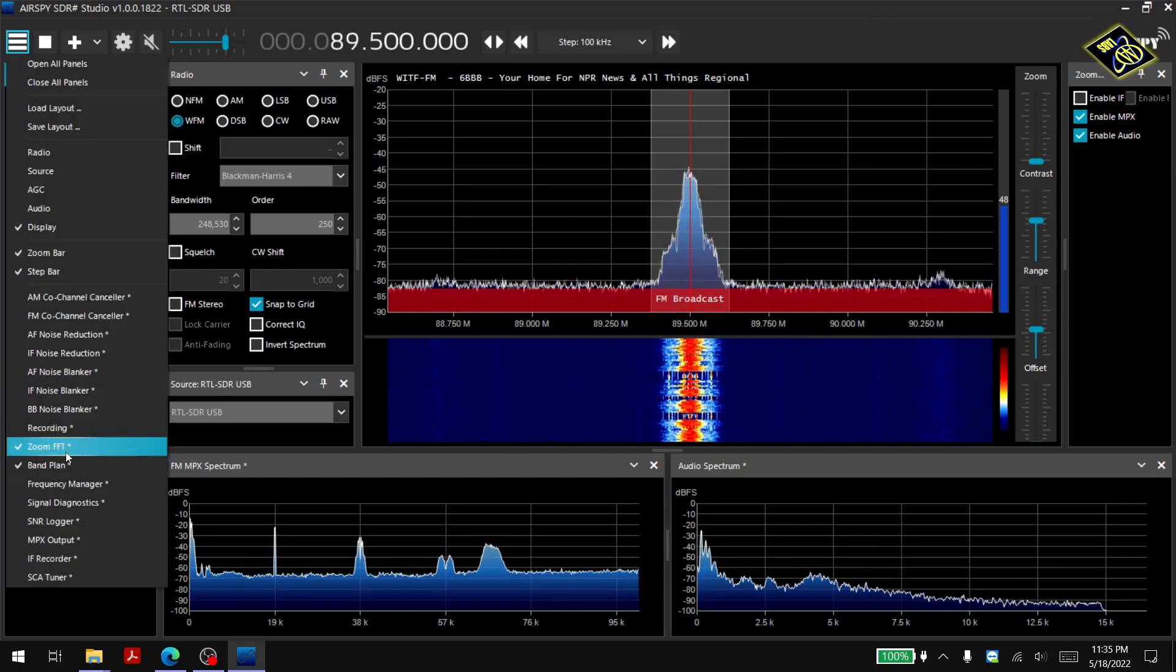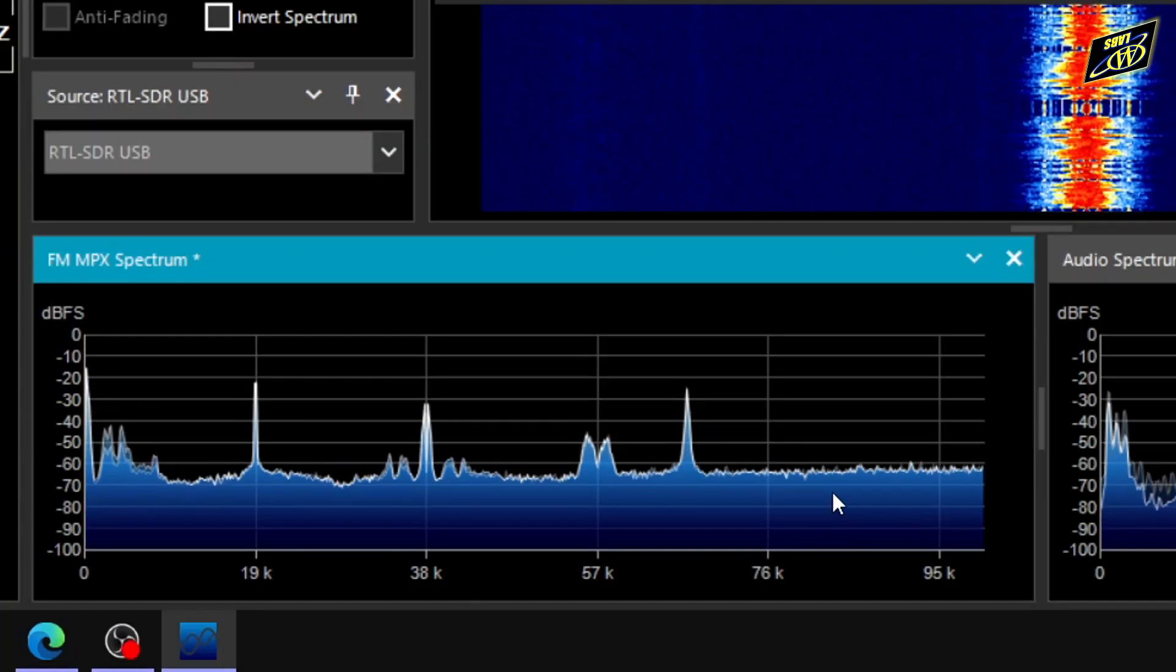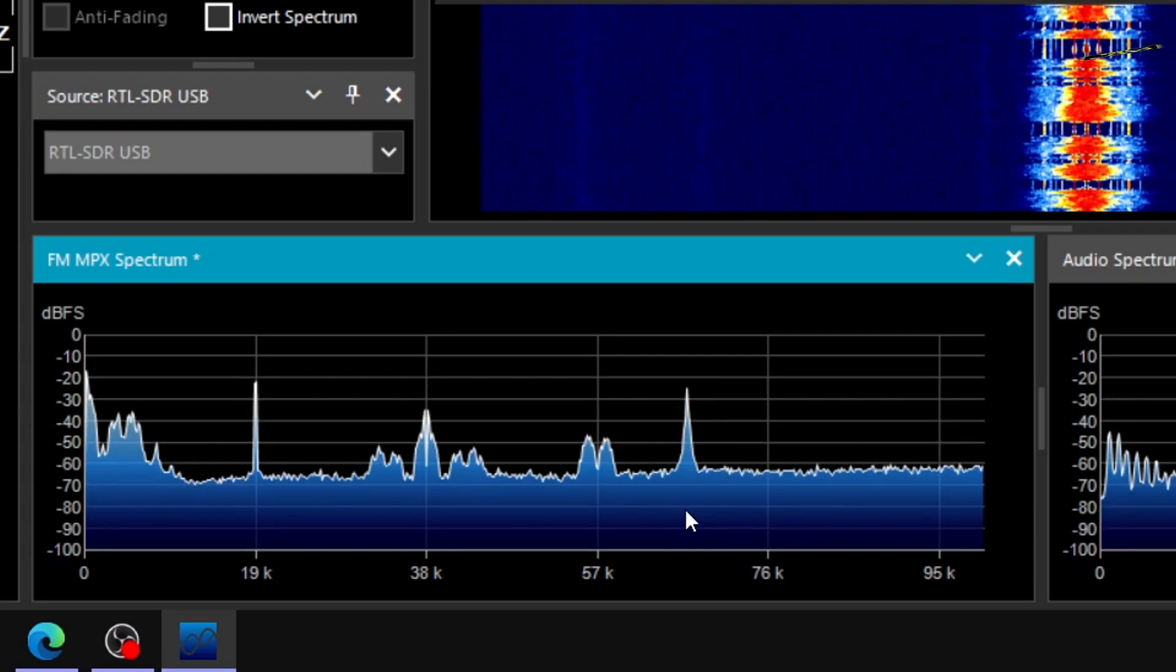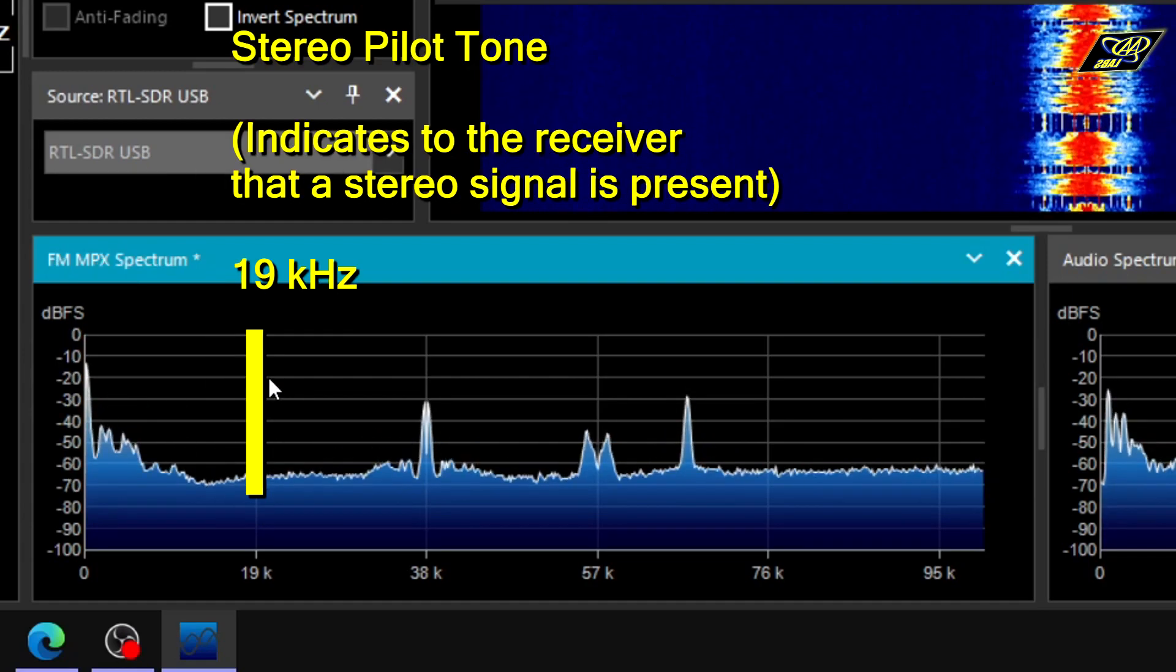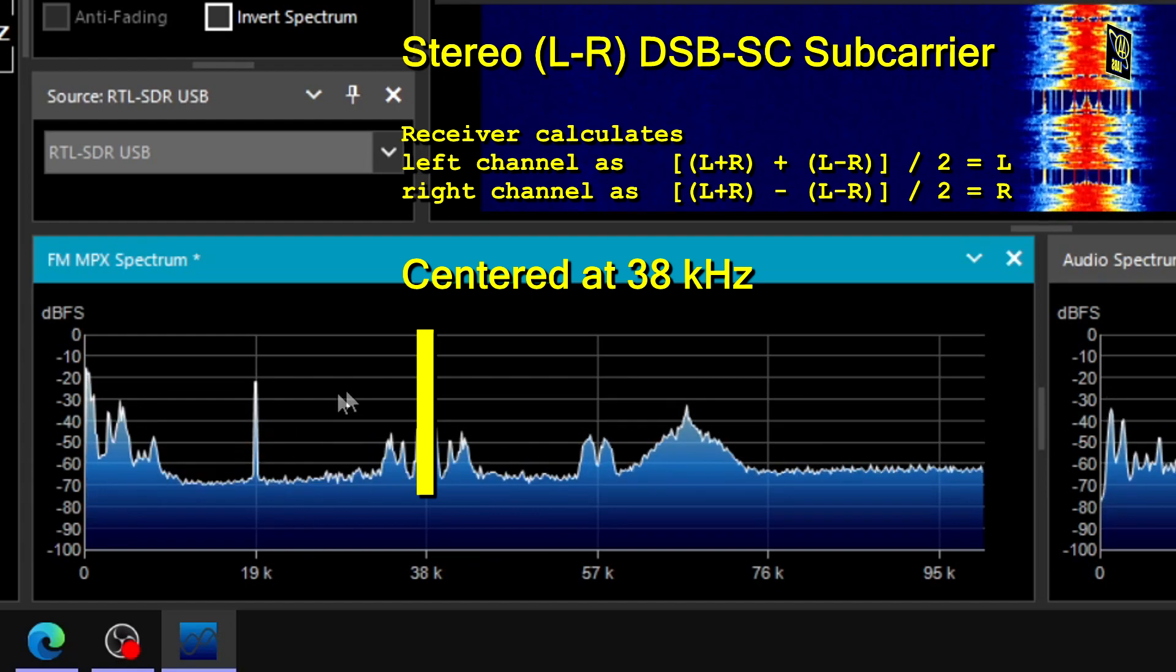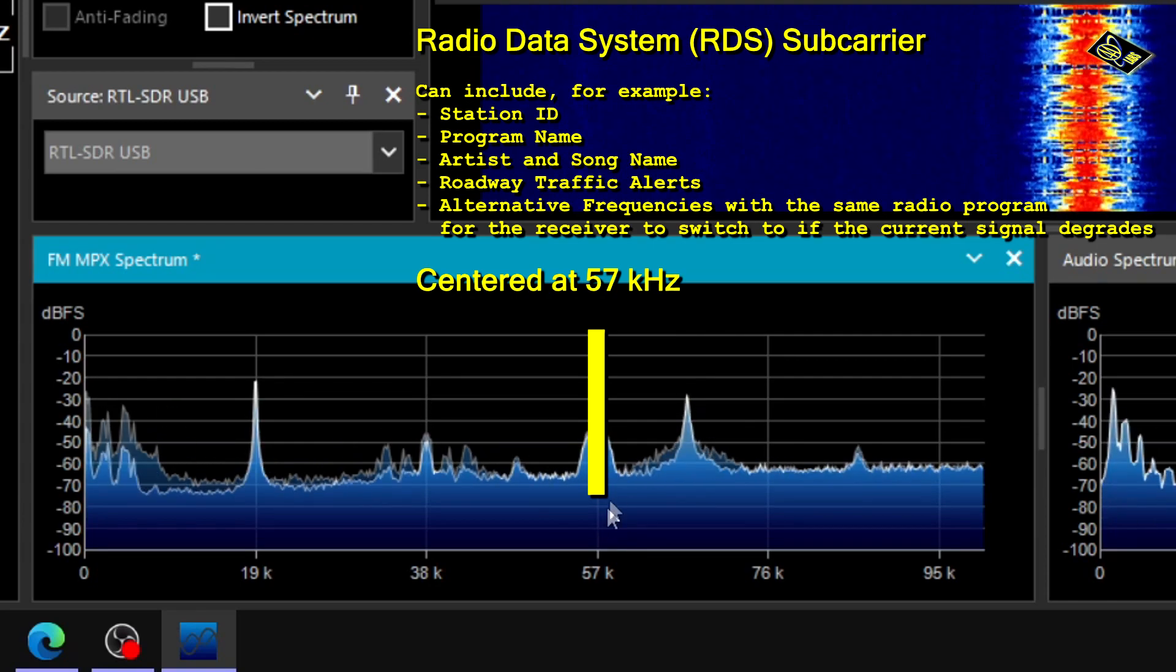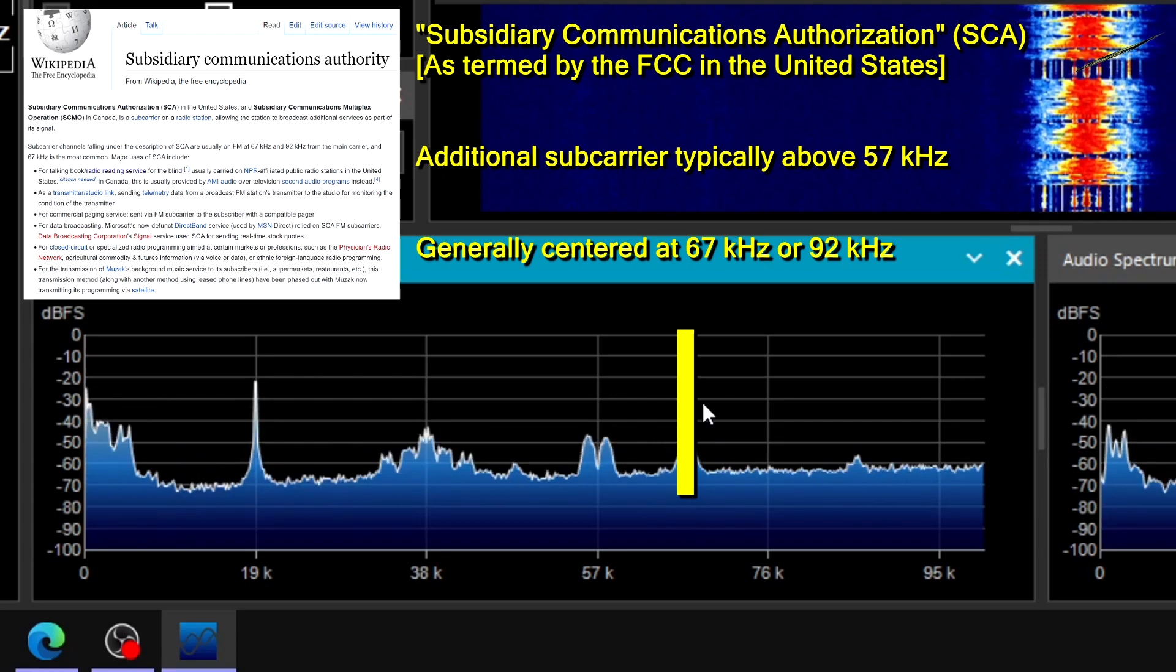Now if you have the zoom FFT menu enabled here and you click the enable MPX check mark, you can see the FM multiplex down here which will indicate where the SCA frequency is at if there even is one, and this can be helpful in finding it. So here I have the baseband audio below 15 kilohertz, the stereo pilot at 19 kilohertz, the stereo left minus right difference double sideband suppressed carrier subcarrier centered at 38 kilohertz, and at 57 kilohertz we have the radio data system subcarrier. So any additional subcarriers are going to be above 57 and we can see this peak here at about 67.